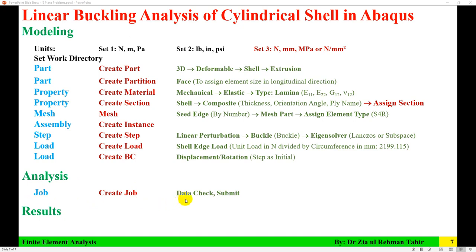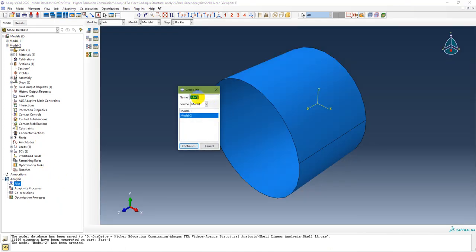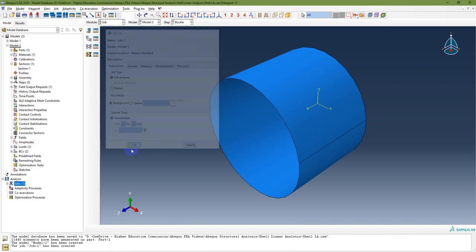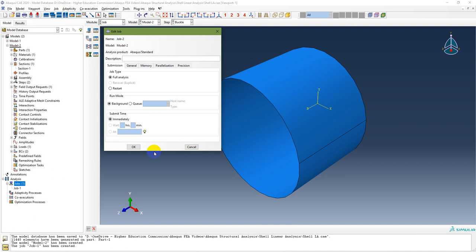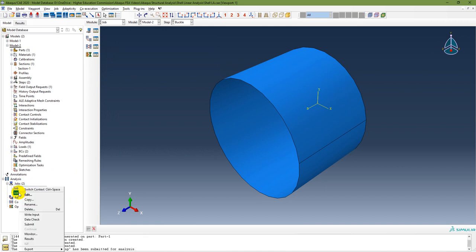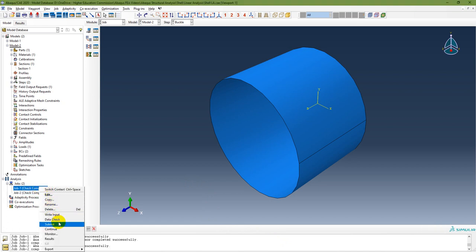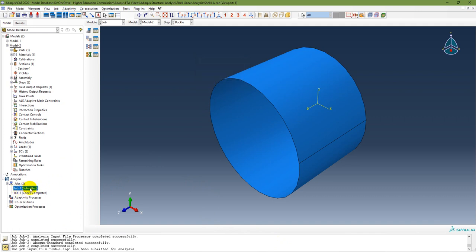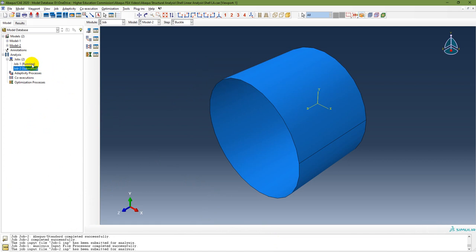The next step is to create a job for each model, then perform a data check and submit. I have two models so I create Job 1 and Job 2, submit them, and both jobs are running. Both jobs are now completed.